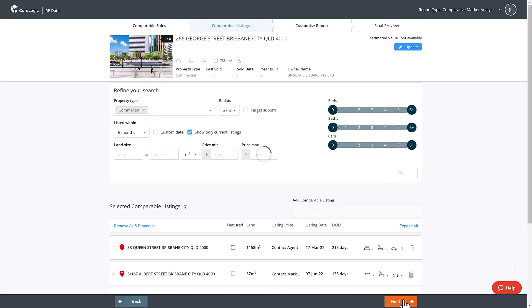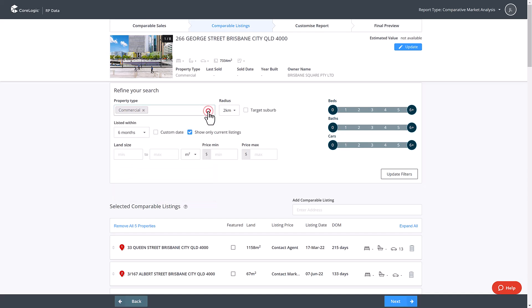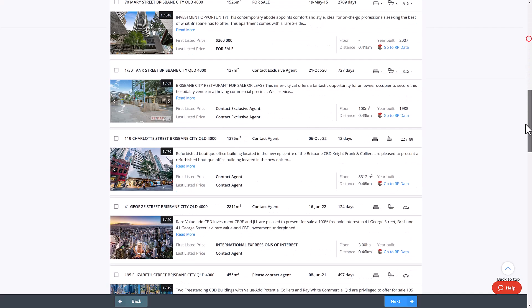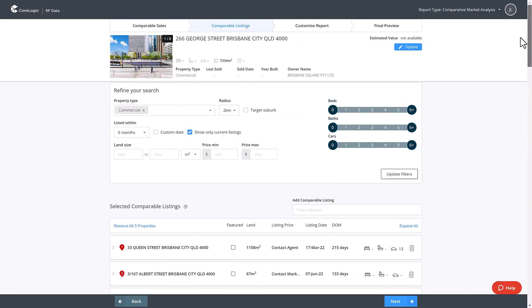Now complete the same steps as before however this time for those comparable properties that are currently listed for sale. Click the blue next button once you have selected your comparable listings.